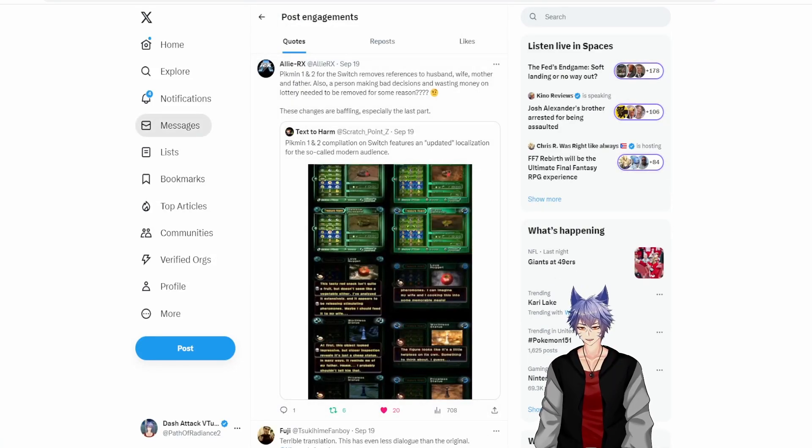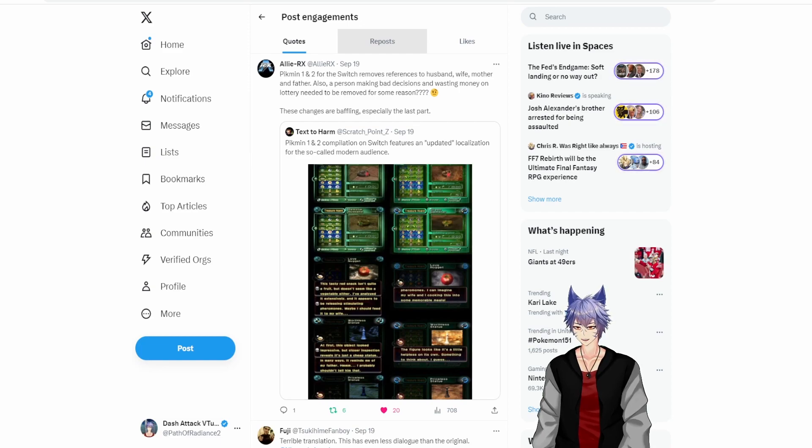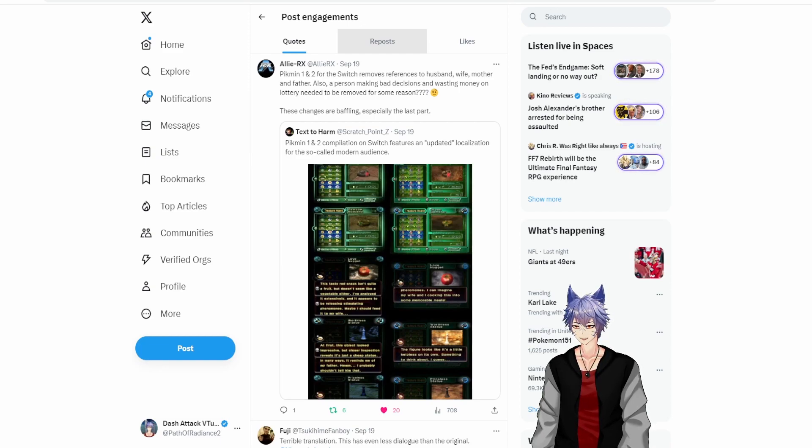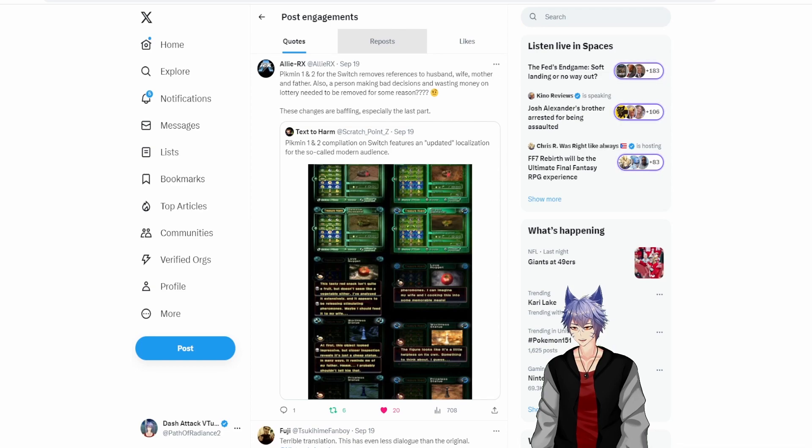This guy explains it better: Pikmin 1 and 2 for the Switch removes references to husband, wife, mother, and father. Also, a person making bad decisions and wasting money on lottery needed to be removed for some reason. These changes are baffling, especially the last part. Terrible translation.